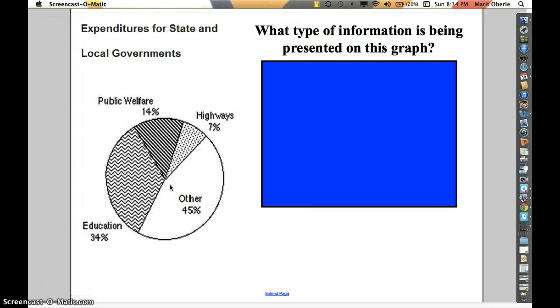For this first example, I want you to look at the pie chart and the title given for this pie chart, and think about what type of information is being presented in this graph. Pause the video, and once you've taken 30 seconds to think about it by yourself, turn to your partner and tell your partner what type of information you think is presented in this graph. Then you can play the video to get the answer.